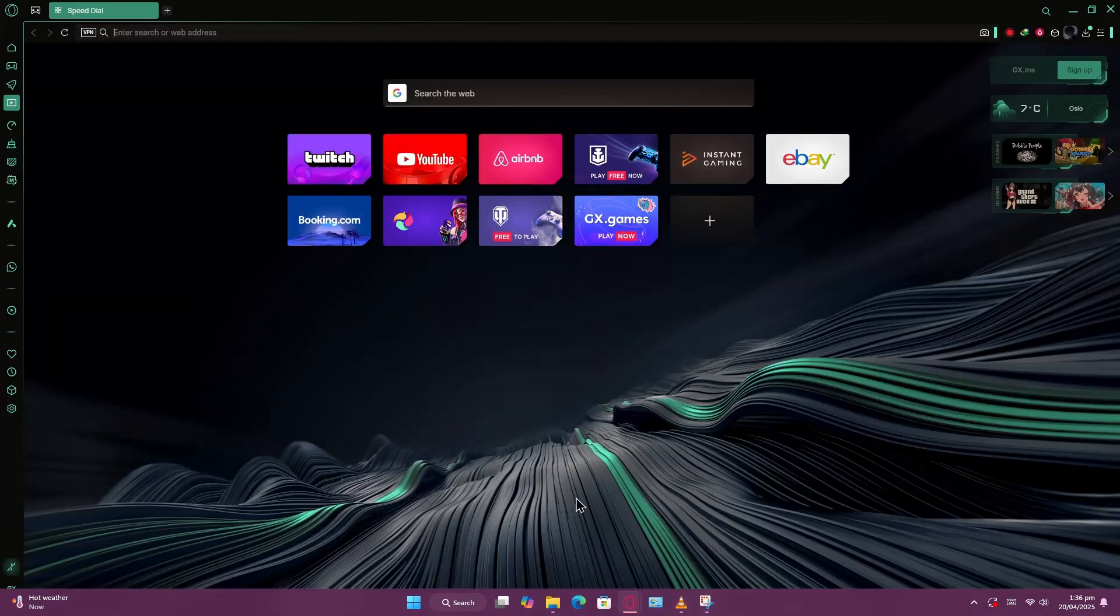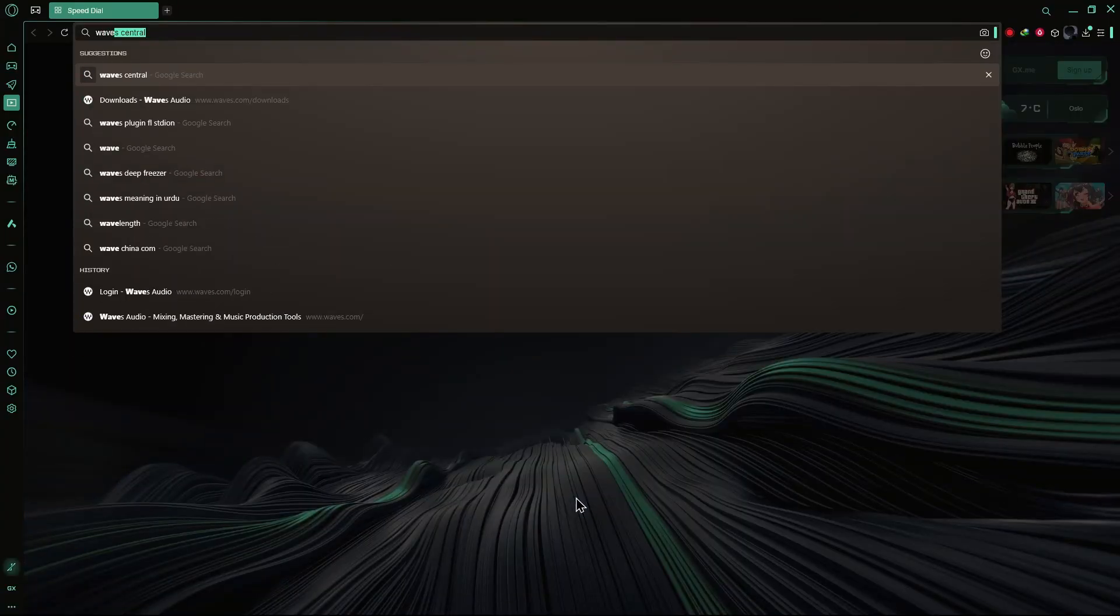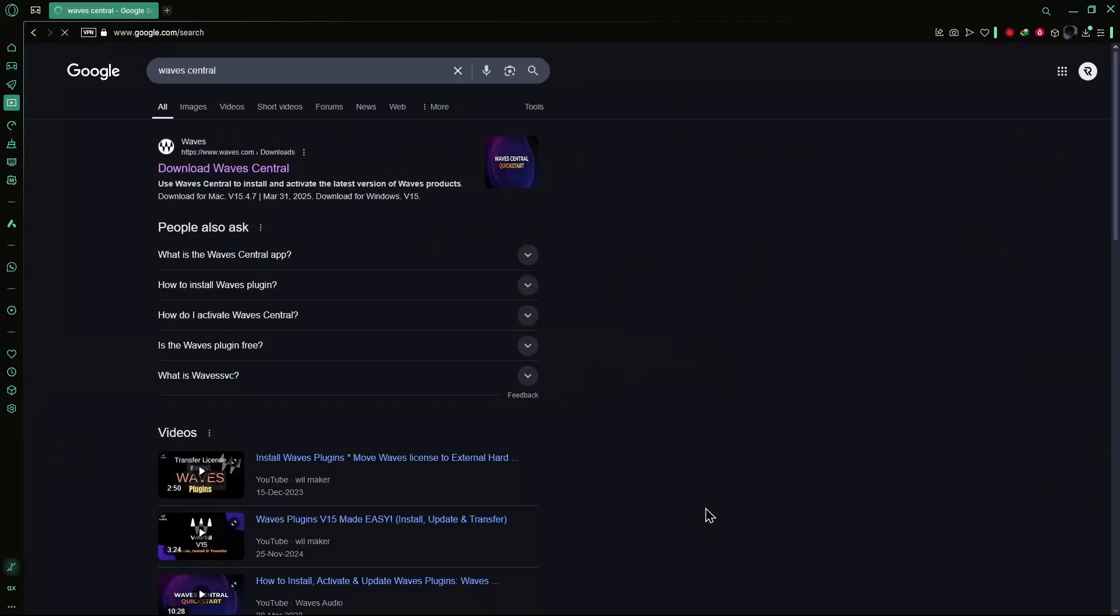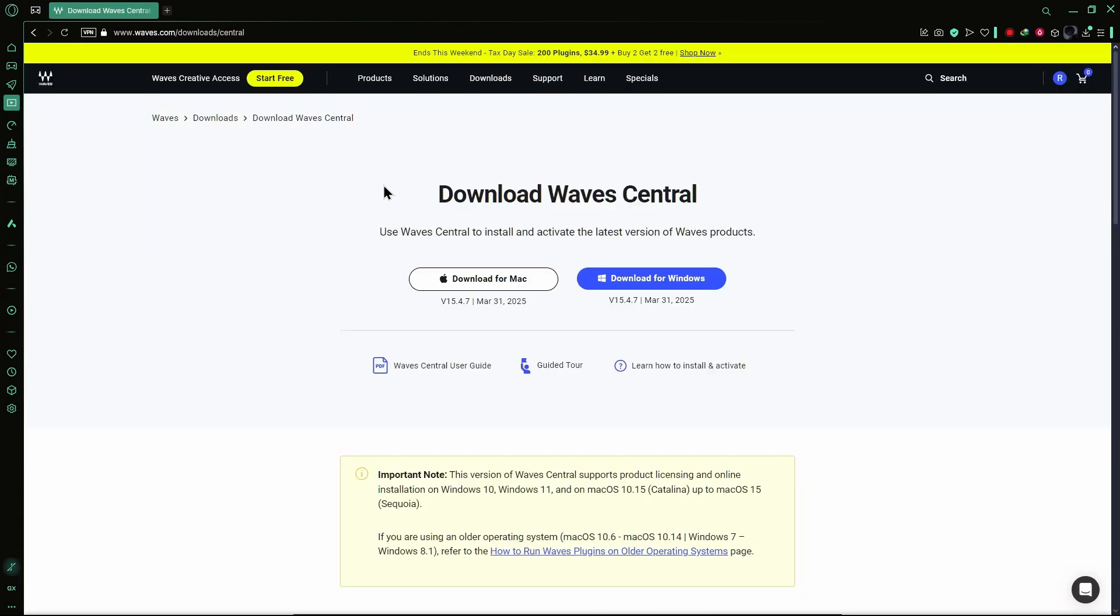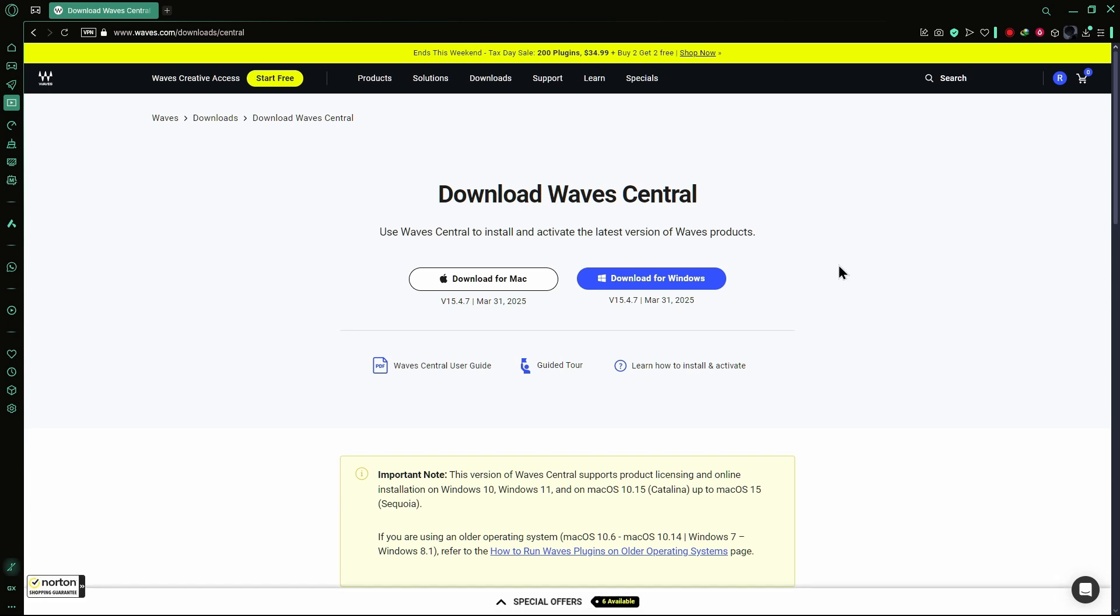Start by opening your web browser and going to the search bar. Type in Waves Plugins and press Enter. Click on the first link that shows up. This is the official website for Waves Plugins.